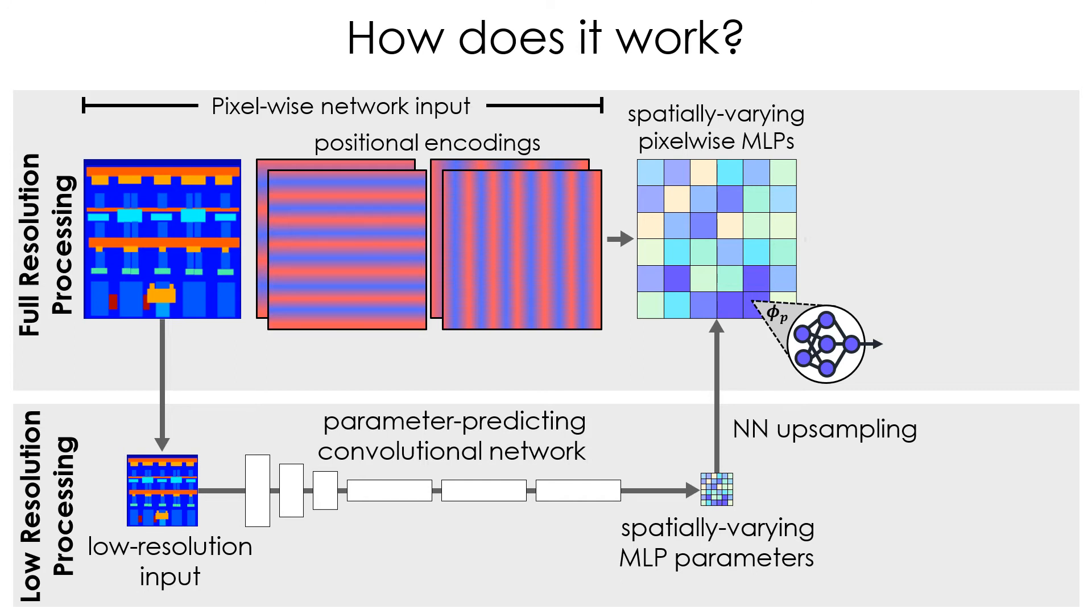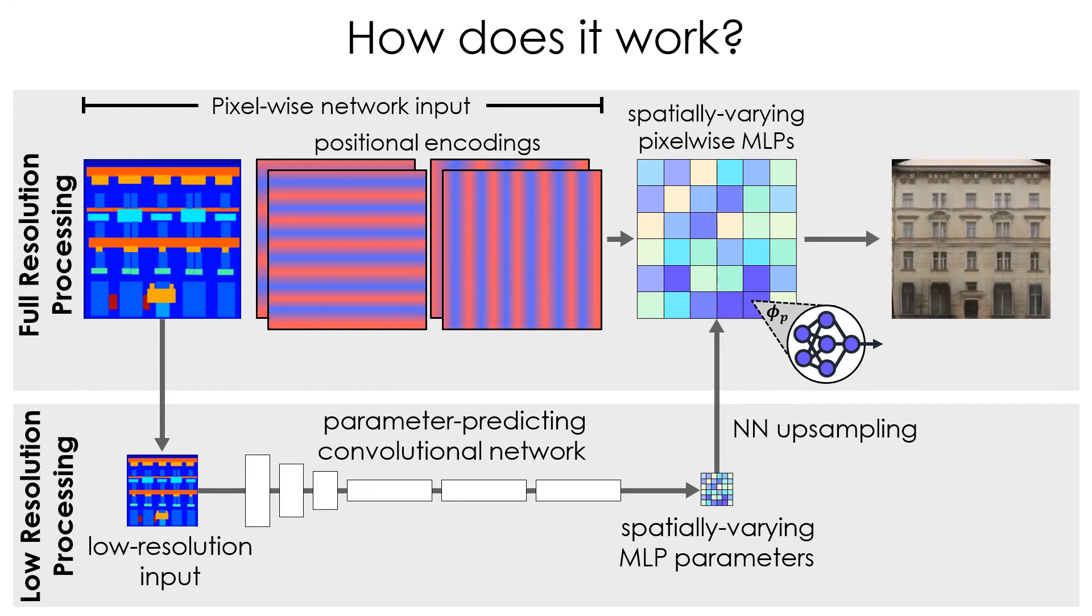Together, these three components enable realistic output synthesis with coherent and detailed image structures at very short execution time.